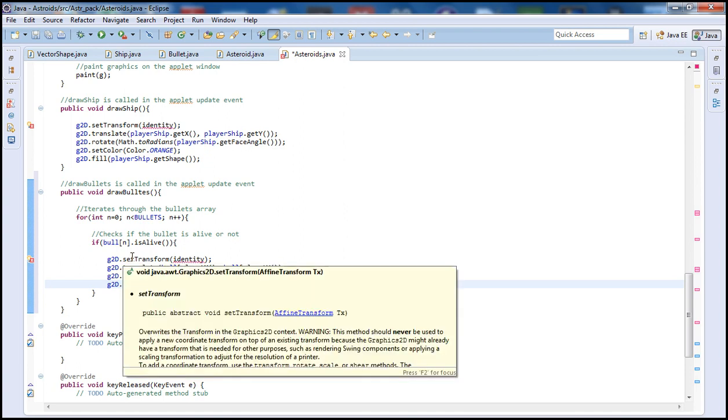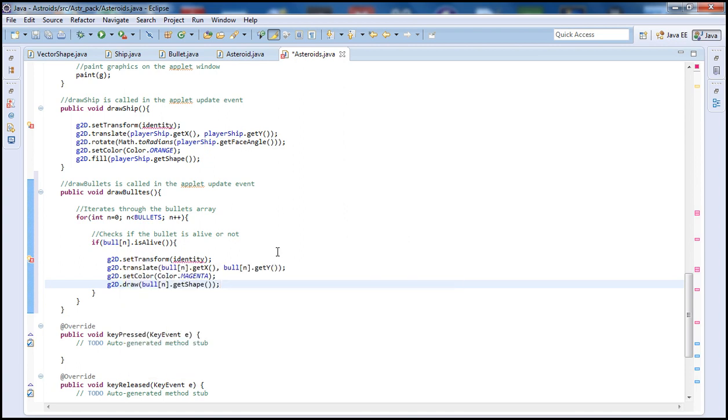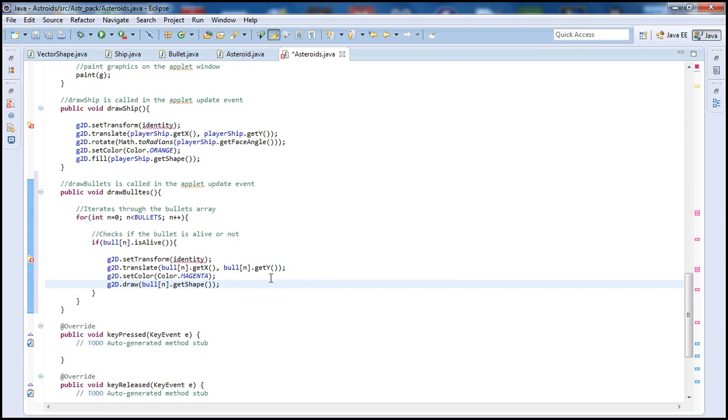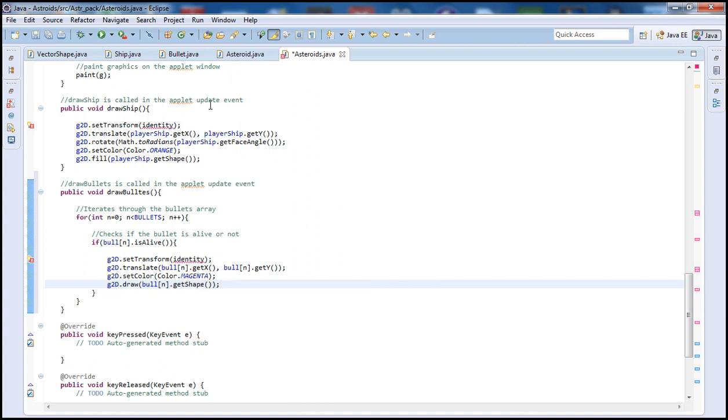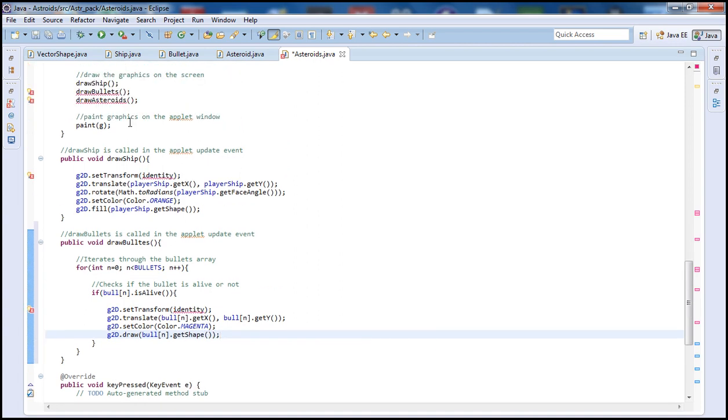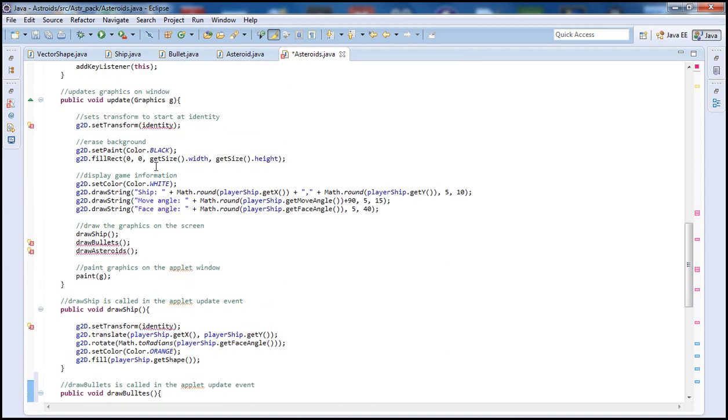So basically this function will be drawing the bullets. Simply we just set the transform to the identity transform, we get the x and y locations of the bullet, and then we set the color and we actually draw the bullet. And we use a for loop to iterate through the bullets. If the user shoots multiple bullets, that's why we have this for loop in order to check if the bullets are alive or not. And if they are alive then we should go ahead and draw them. The update event is going to call that function and basically draw the bullets.